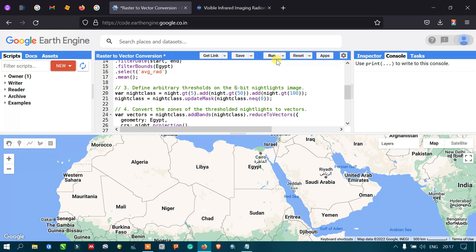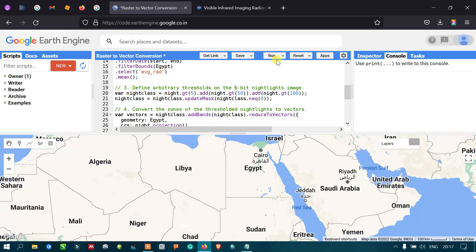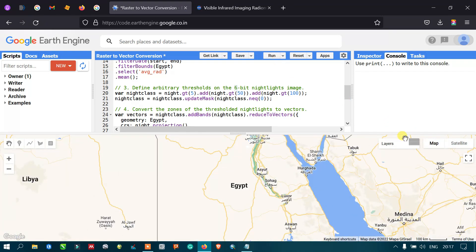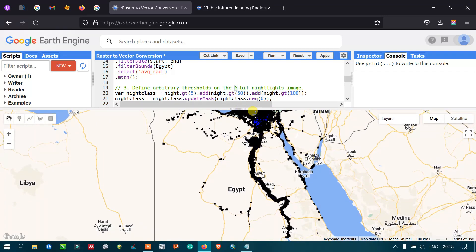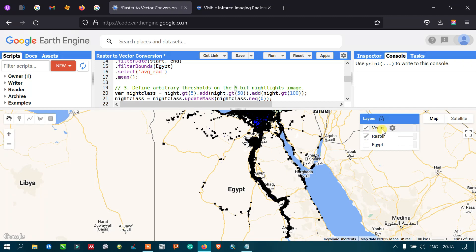Let me run this code — clicking Run. It is loading. Excellent! We have three different layers: one is the vector layer converted from raster to vector, the next is our nighttime raster data, and the third is our study area boundary — Egypt.